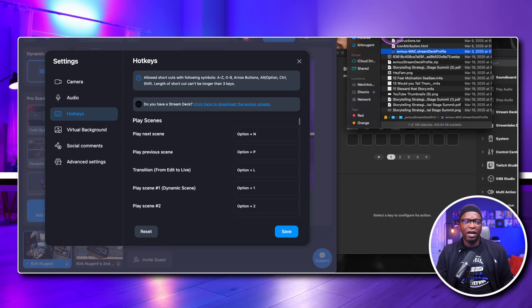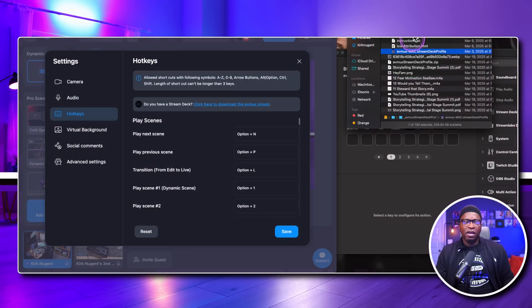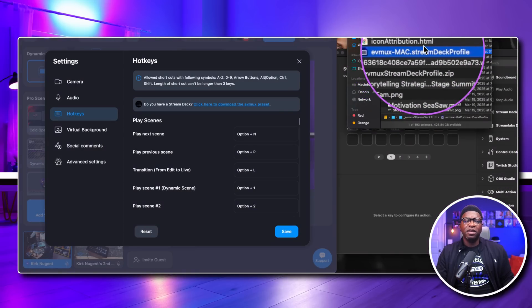This is what that zip file extracts to look like — you can see 'EVMux Stream Deck profile,' with an EVMux Windows folder, an instructions file, and EVMux Mac. Depending on your platform — and remember EVMux is a web-based platform, so there are no compatibility issues as long as your browser is compatible; in my case I'm using Google Chrome — the Stream Deck application is compatible with both platforms, so just double-click on the correct version for your system.